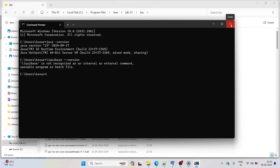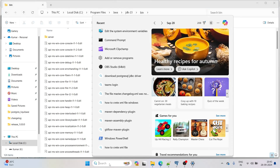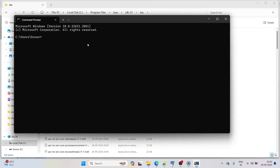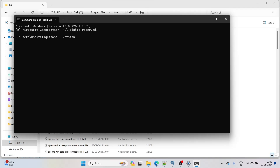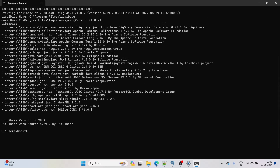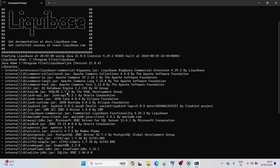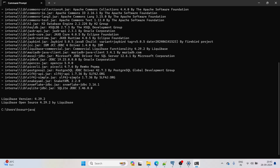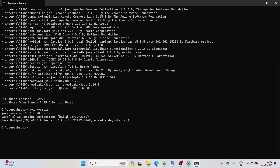Close the existing command window and open a new one. Run: liquibase --version. Liquibase version 4.29.2 is shown — it's working. Run: java -version — also confirmed working. Both Liquibase and Java are successfully installed.